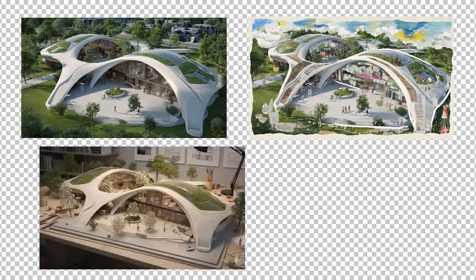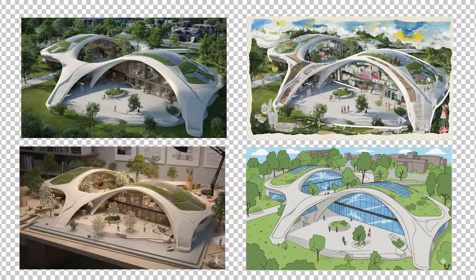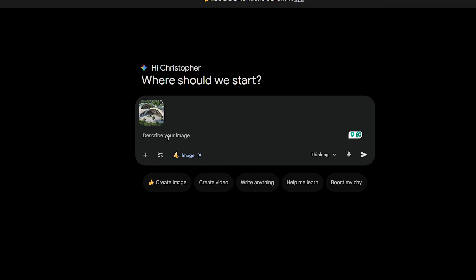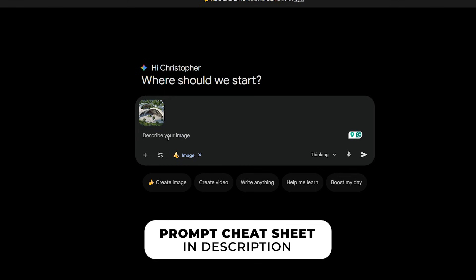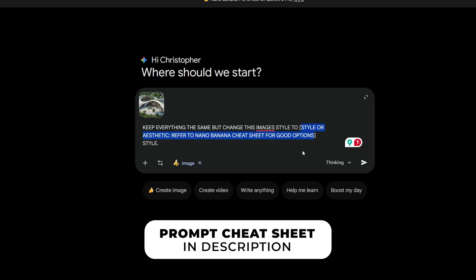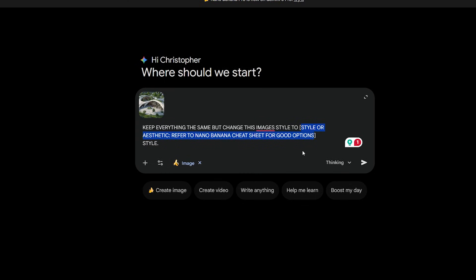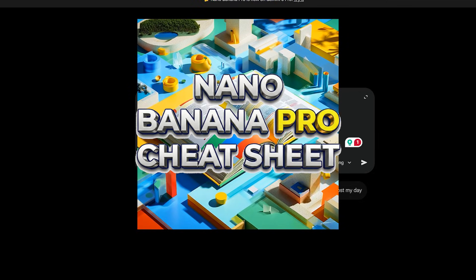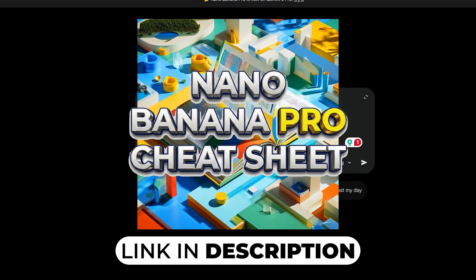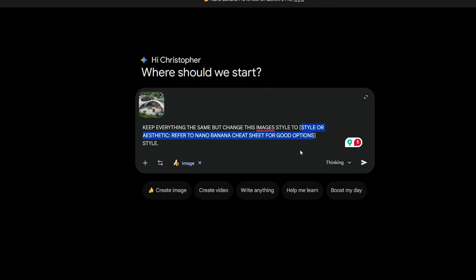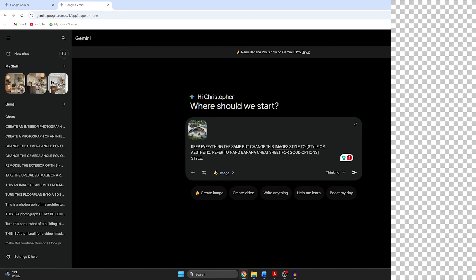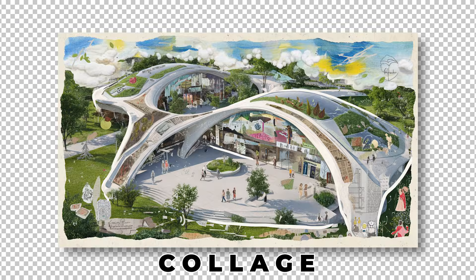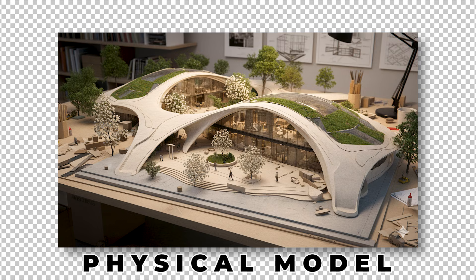You can easily change the style of any image using Nano Banana Pro. First, upload your image, then copy and paste the prompt from the description below for changing the style. Inside the brackets, choose the style that you want to see — there's a huge list of styles to choose from in the Nano Banana Pro Cheat Sheet located in the description below. After you've typed in a style, hit Enter. This is the original image, and here is that same image in a different style. There's hundreds to choose from.